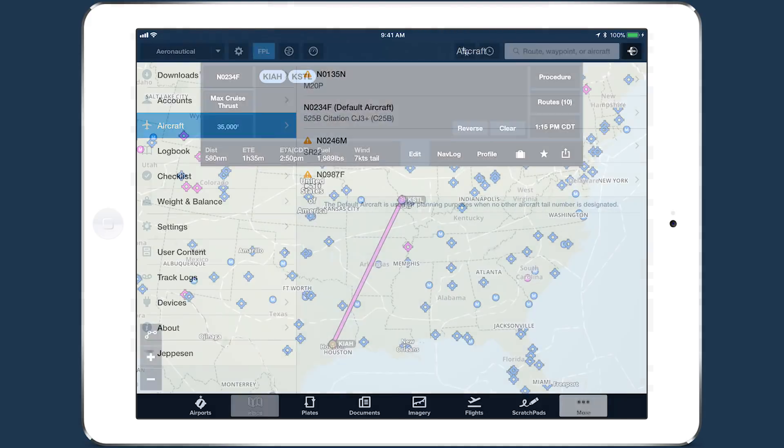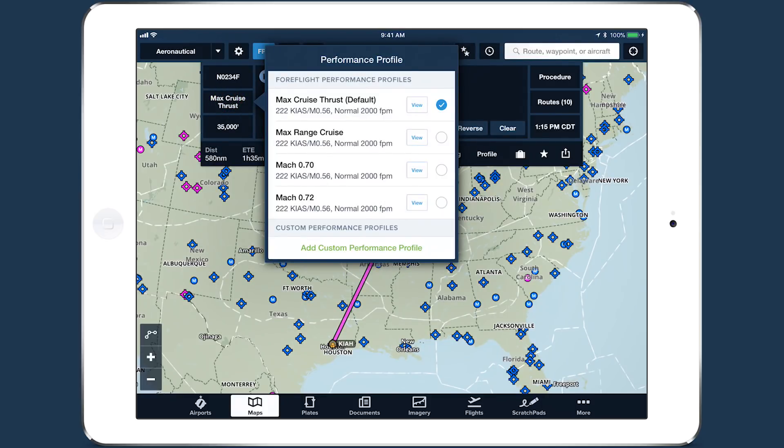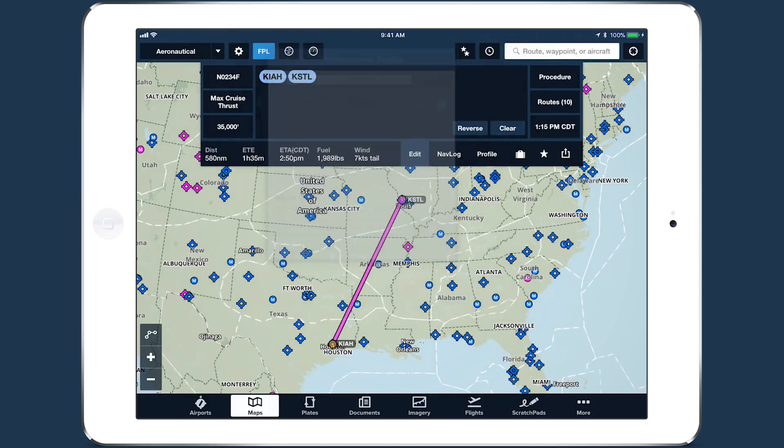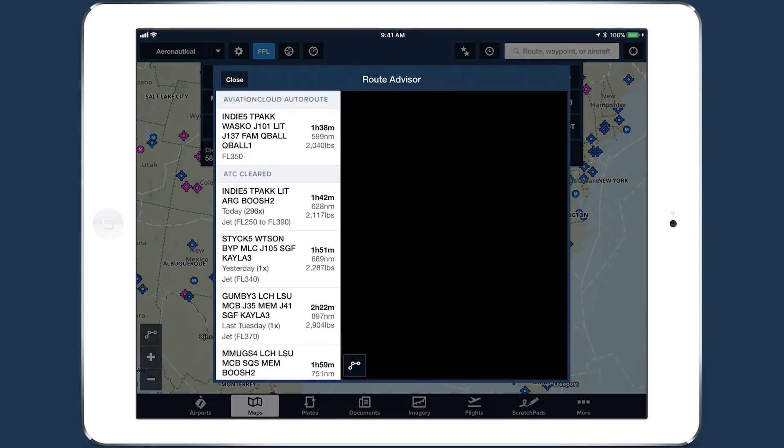Now, when you plan a flight on the Maps or Flights views, ForeFlight will use the new ForeFlight Performance Profiles to calculate highly accurate time and fuel burn results.